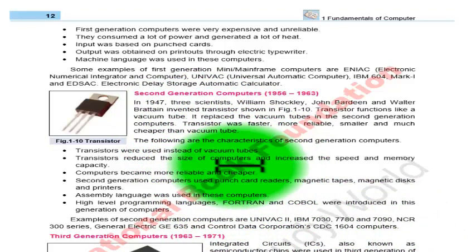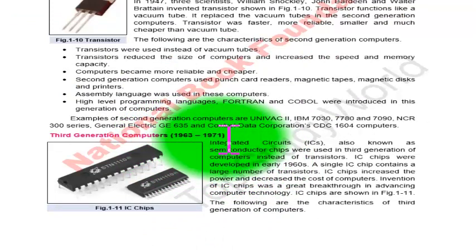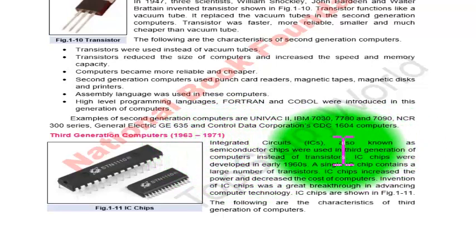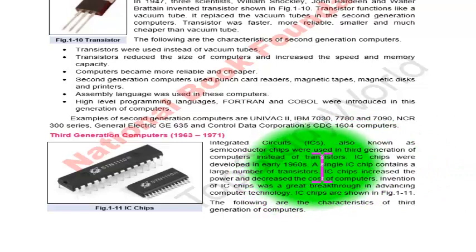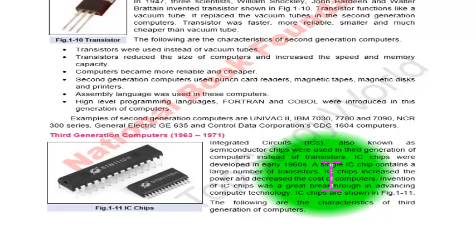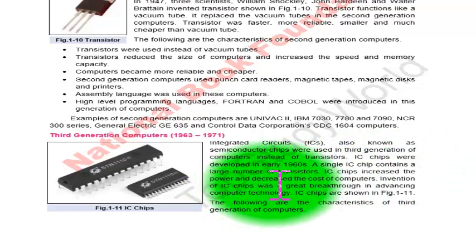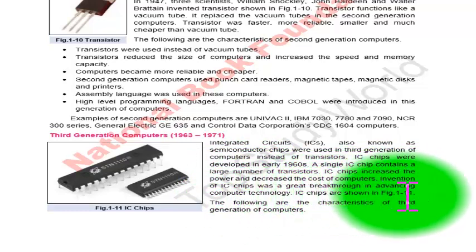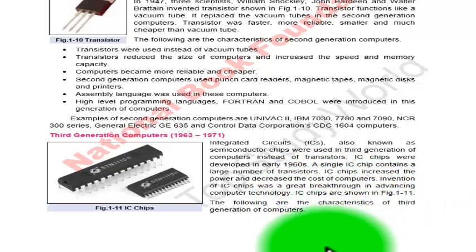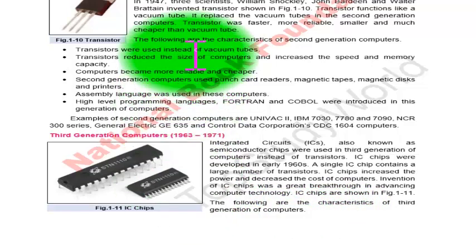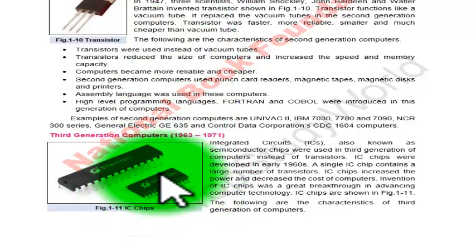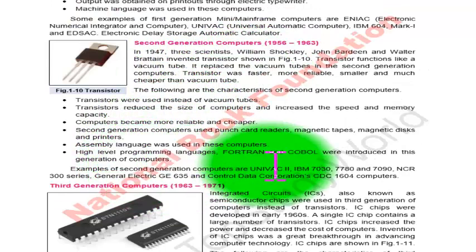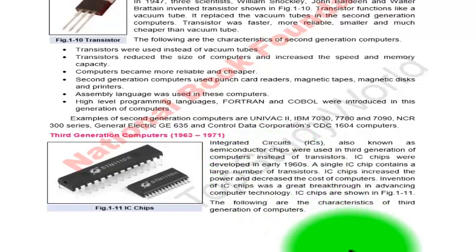The third generation computer was about 1963 to 1971. Integrated circuits, also known as semiconductor chips, were used in third generation computers instead of transistors. IC chips were developed in the early 1960s, and a single IC chip contained a large number of transistors. IC chips increased computing power and decreased the cost of computers, which was a great breakthrough in advancing computer technology, as shown in figure 1.11. In our next video we will discuss the characteristics of third generation computers.